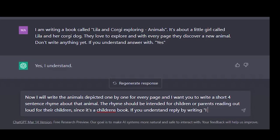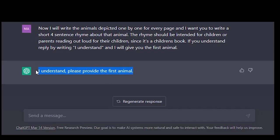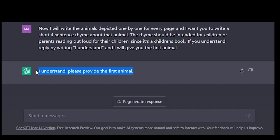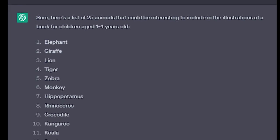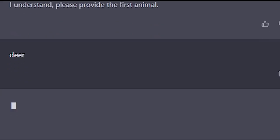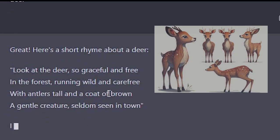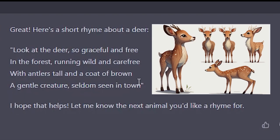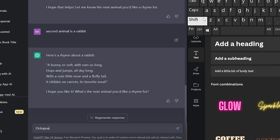ChatGPT replied: 'I understand, please provide the first animal.' I then asked it to give me a list of 25 animals interesting to include in illustrations for children aged one to four years old. It did exactly that, and now I have 25 animals to feed back to ChatGPT to generate the rhymes. For example, the deer rhyme: 'Look at the deer, so graceful and free. In the forest, running wild and carefree. With antlers tall and a coat of brown, a gentle creature, seldom seen in town.'